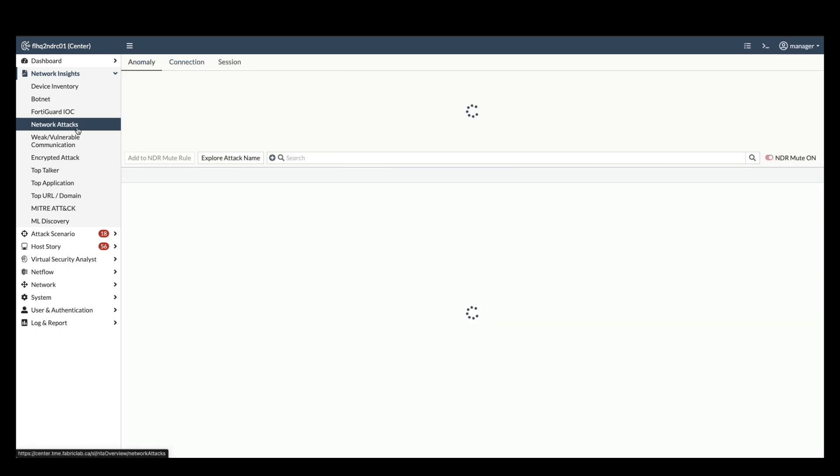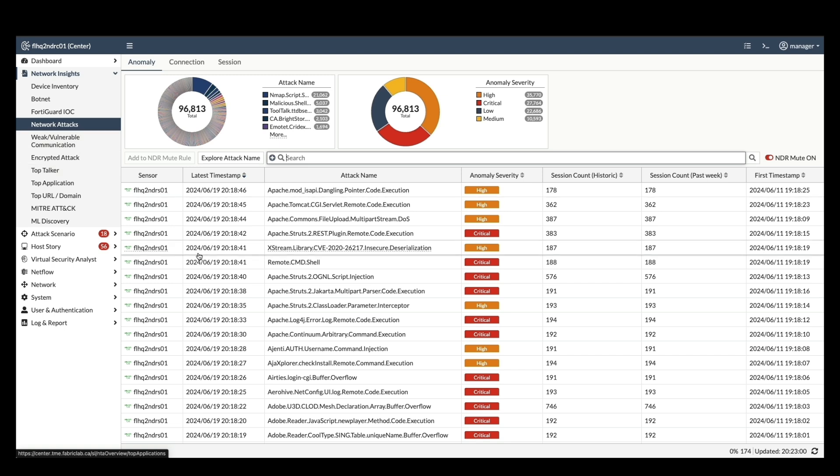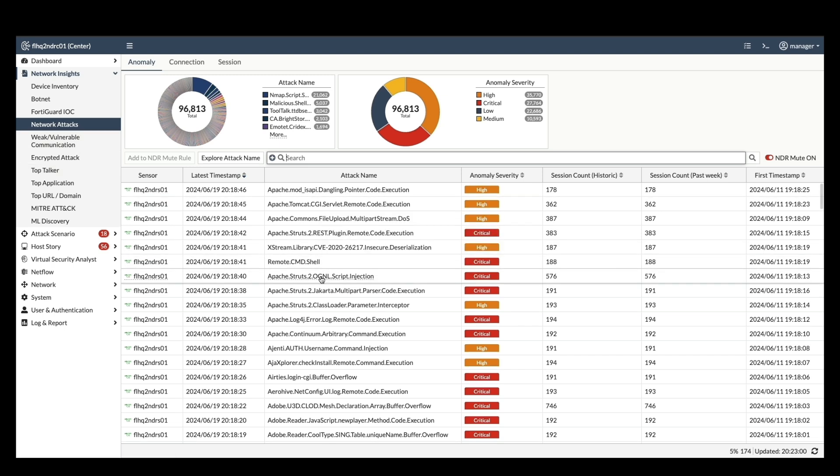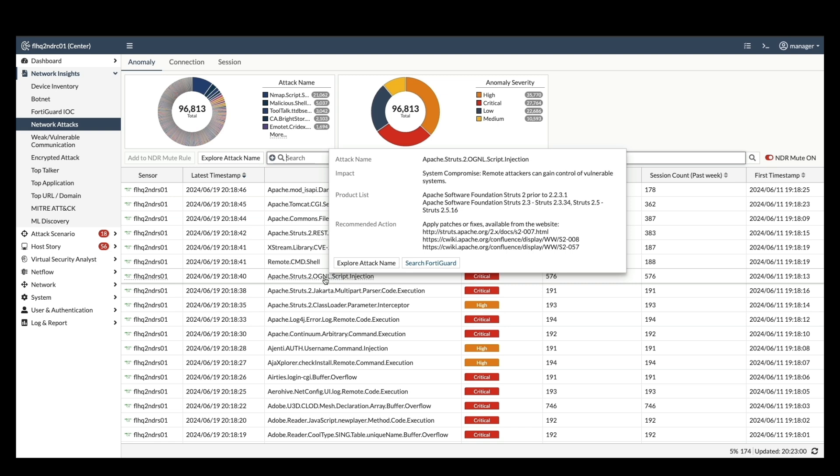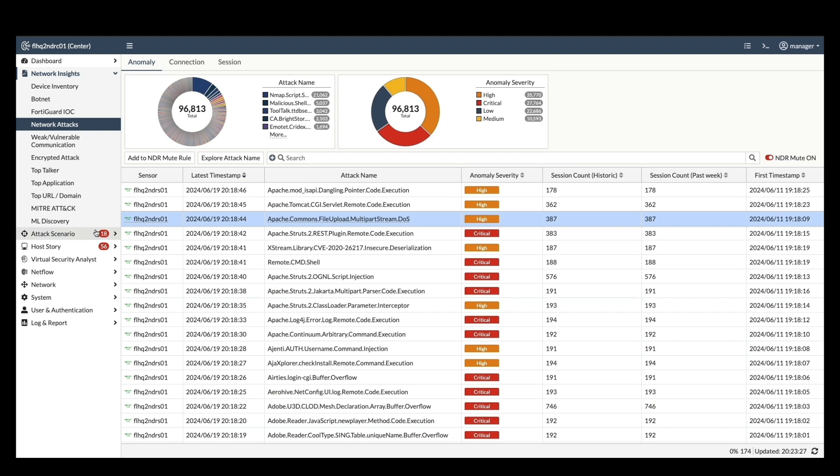Next, navigate to network attack section, which are known attacks detected by the network intrusion protection database. FortiNDR can detect north-south, east-west IPS attacks depending on where the sniffer ports are placed.